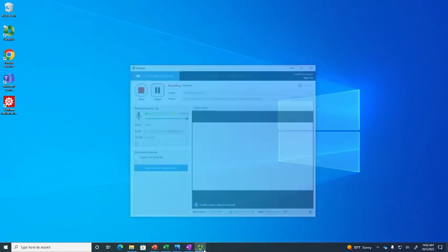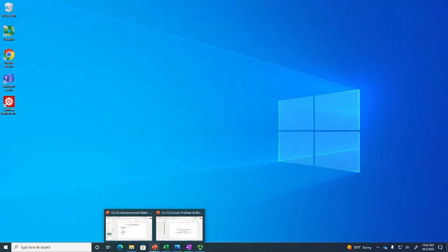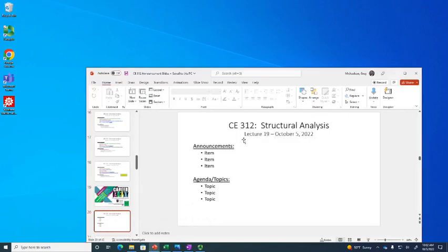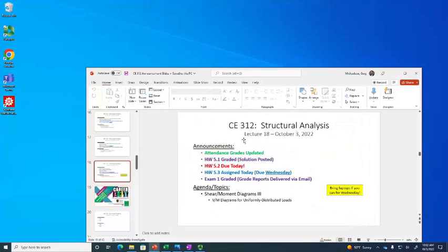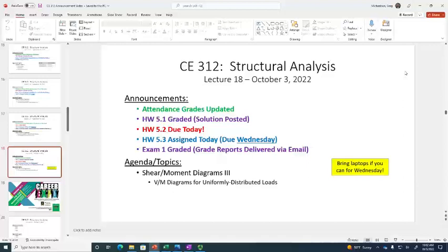Did I hit the record button? Okay, yeah. All right, let's get started. I had an announcement slide that I had created, but for some reason it didn't upload.